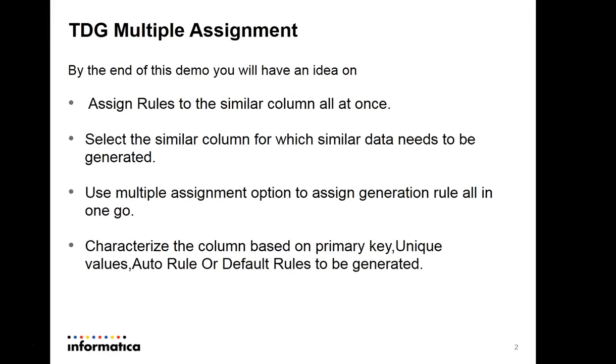You can avoid a lot of repeated work with this feature. In this feature, you just need to select similar columns which you want to assign similar generation rules to, basically like all the primary keys or columns which you want to generate unique values.